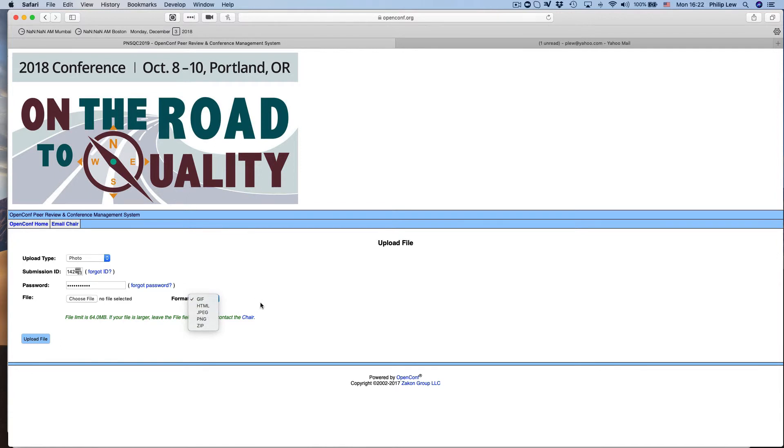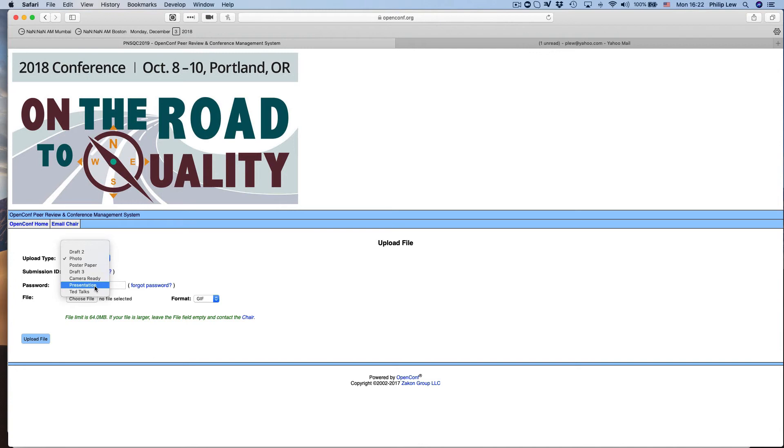And so when I want to upload my paper or my PPT, I would just go in here and do presentation and then upload that as well.